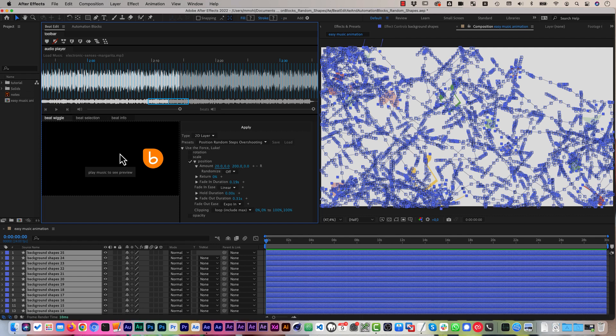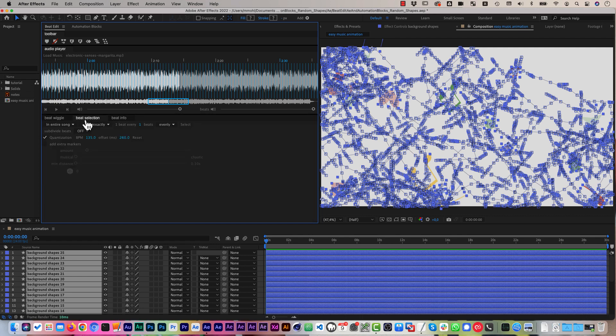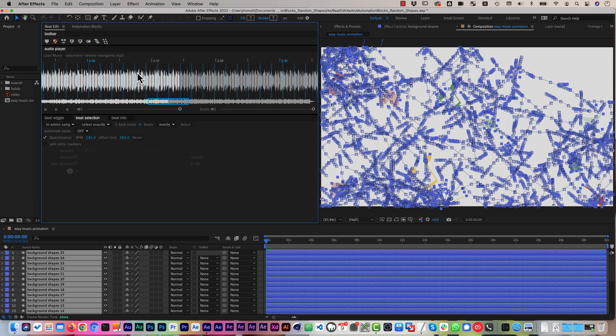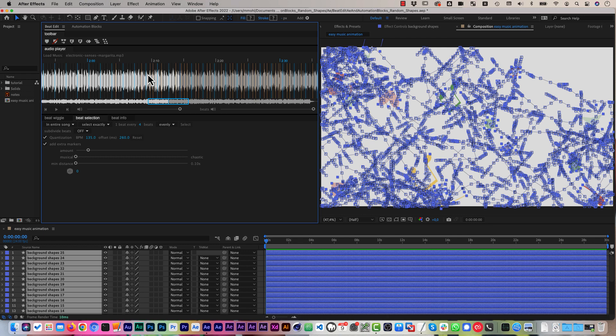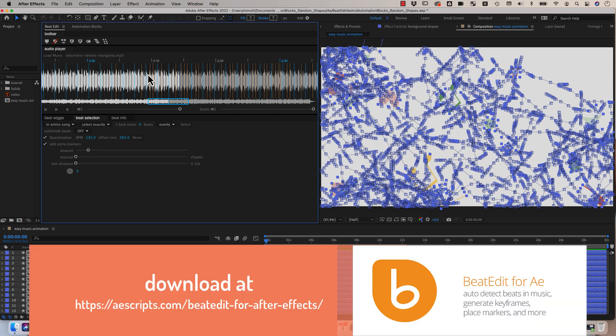I hope this gives you a rough idea how powerful beat edit actually is. And this is just the beginning. Because so far the beat wiggle reacted to all beats. But if you go to the beat selection tab, you can also refine to which beats the tool should actually react. So now it only reacts to every fourth beat, for example. And you can also add extra markers. So the orange lines which show up here now are technically not beats, but there are other rhythmically relevant points or intense peaks in the music. And beat edit can react to those also, if you want to add more randomness or less regular patterns, so to speak.